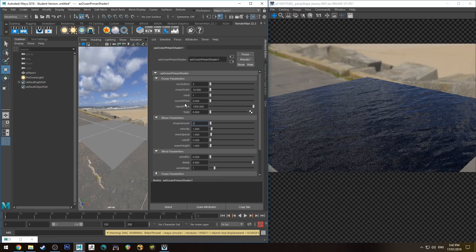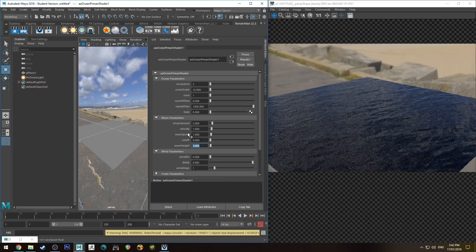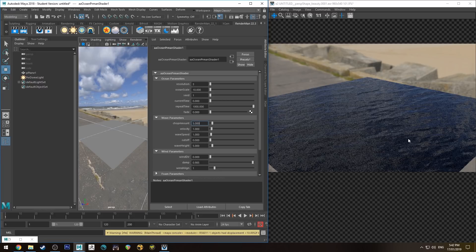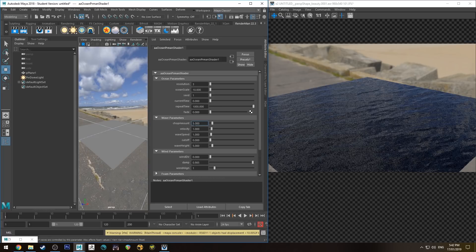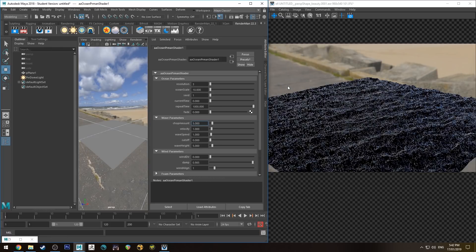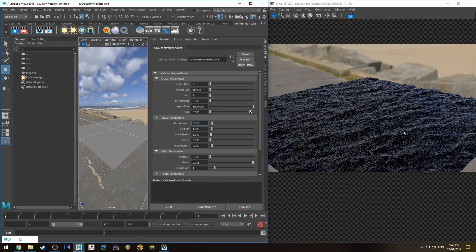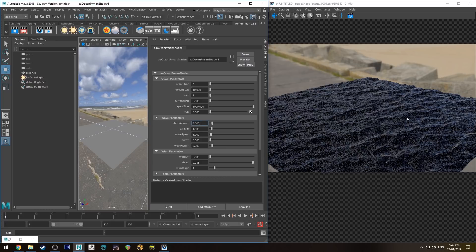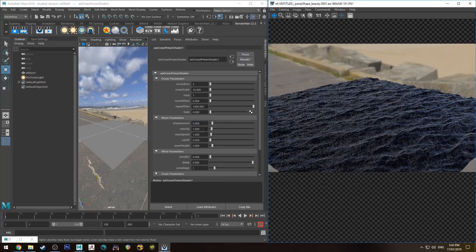Alright, so the first thing I'm going to adjust is the chop amount and the wave height. So the wave height is pretty obvious, it's the height of the waves. Chop amount is how choppy the peaks of each of the little chops are, so these little areas here would be more peaked with the chop amount increased. So if I can IPR that again, you can see much choppier.